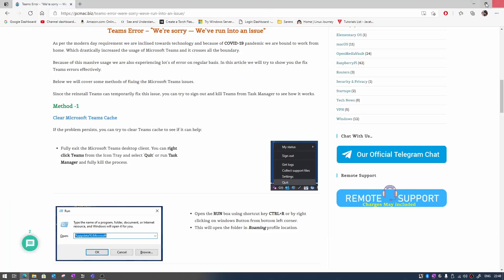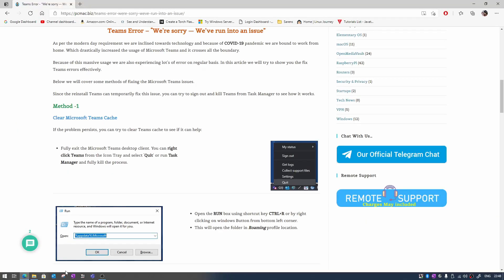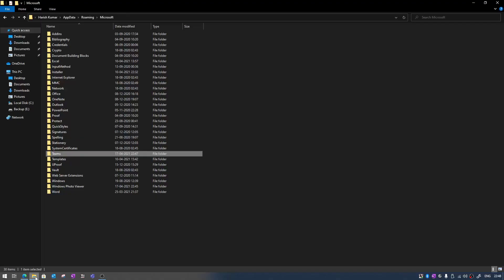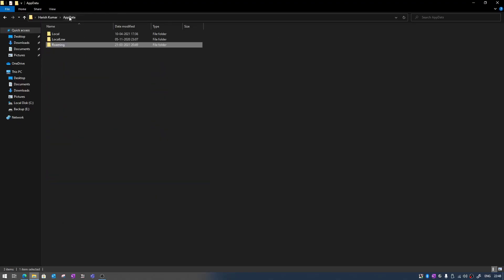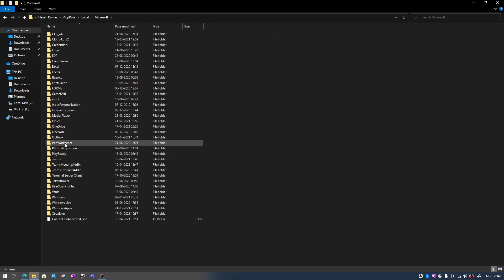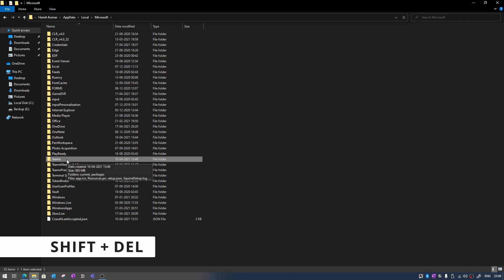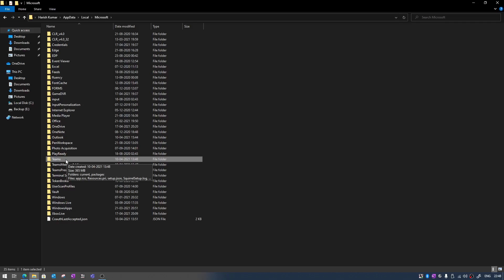Once the delete is complete, after that click on app data from here then go to your local profile again, move to Microsoft and then you will find the folder again here with the name Teams. So just go ahead and shift plus delete this folder as well.